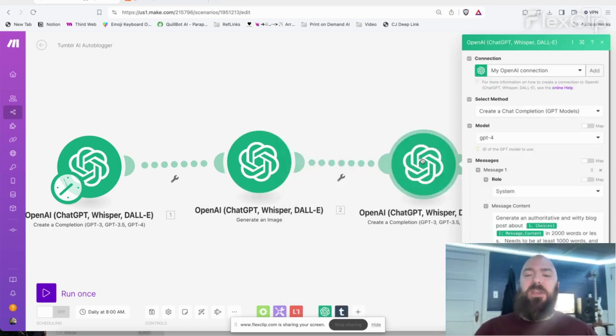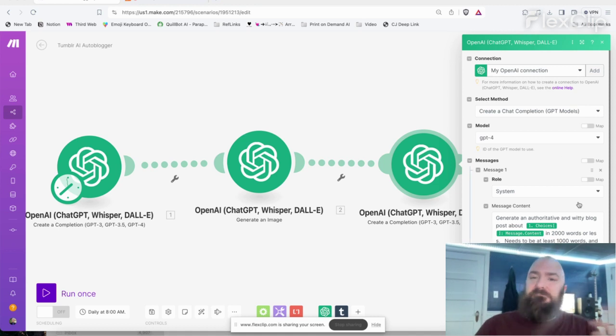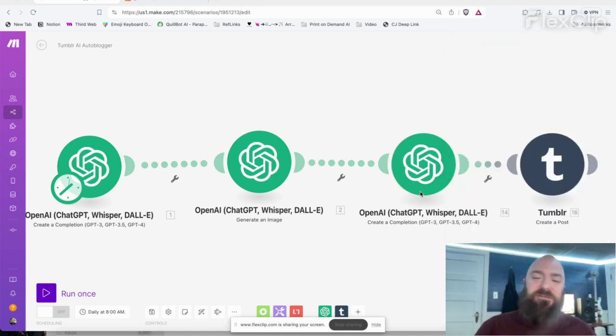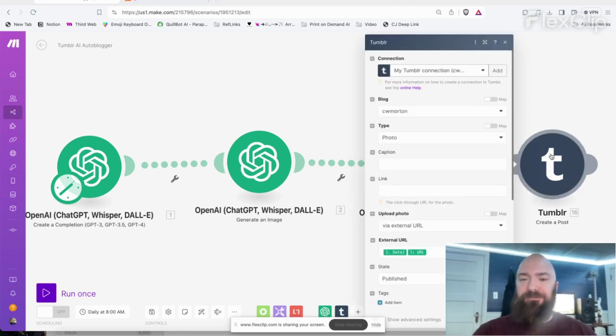And then create the blog post. Same thing. If you haven't seen how to set that up, watch some of my previous videos where I walk through that in more detail. Let's cut straight to the Tumblr module.